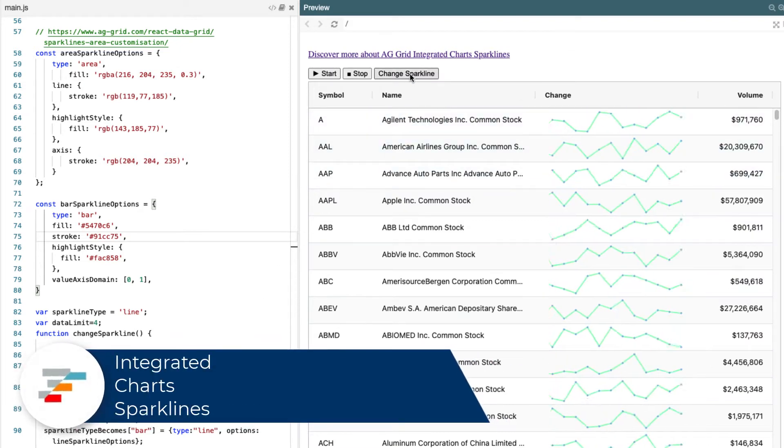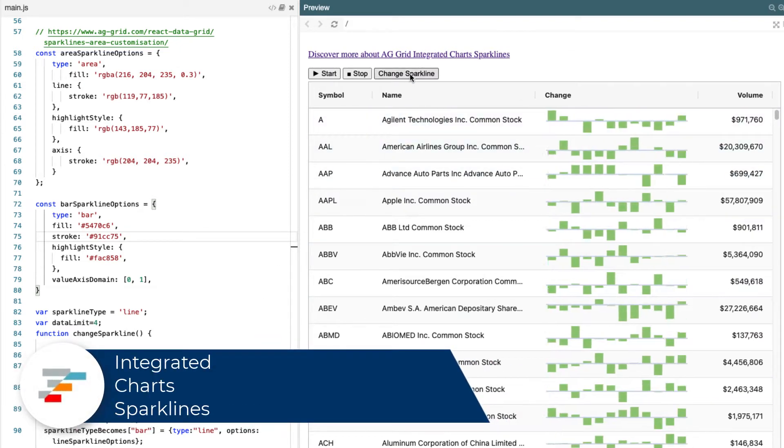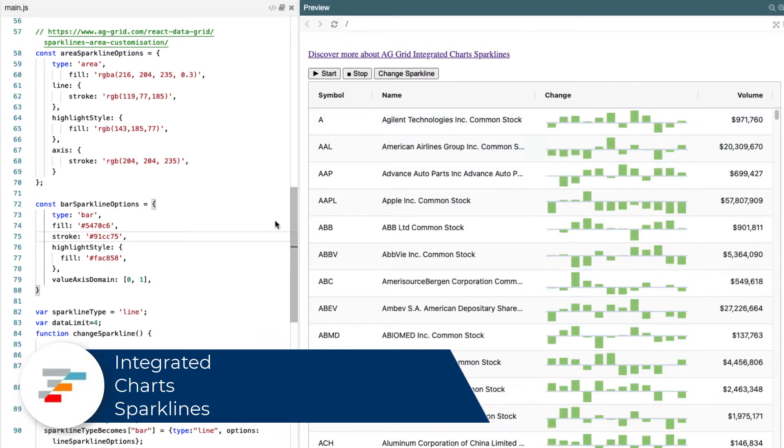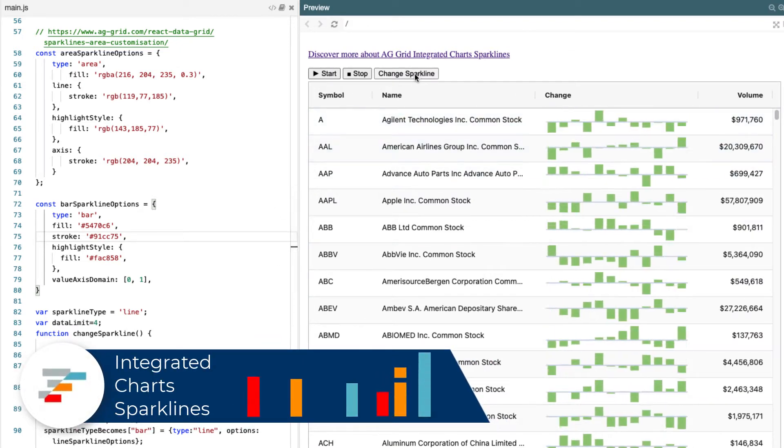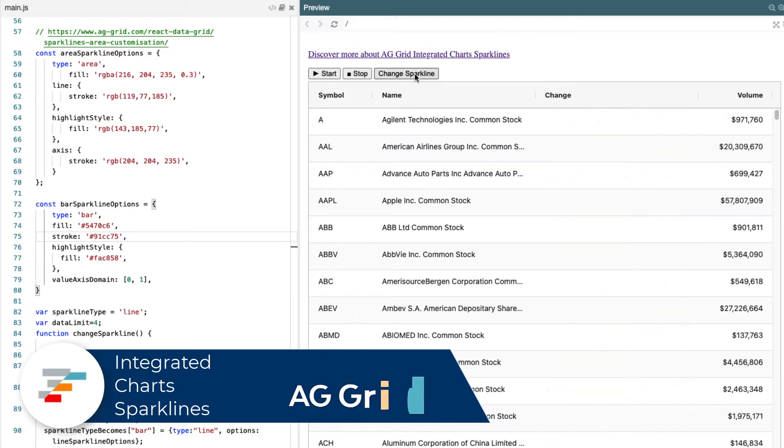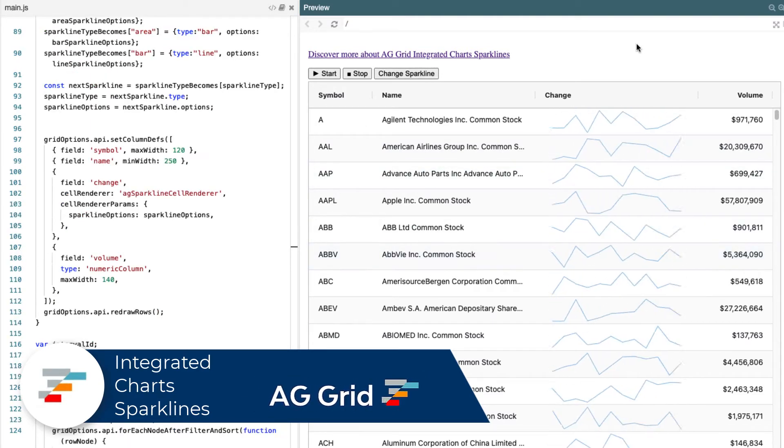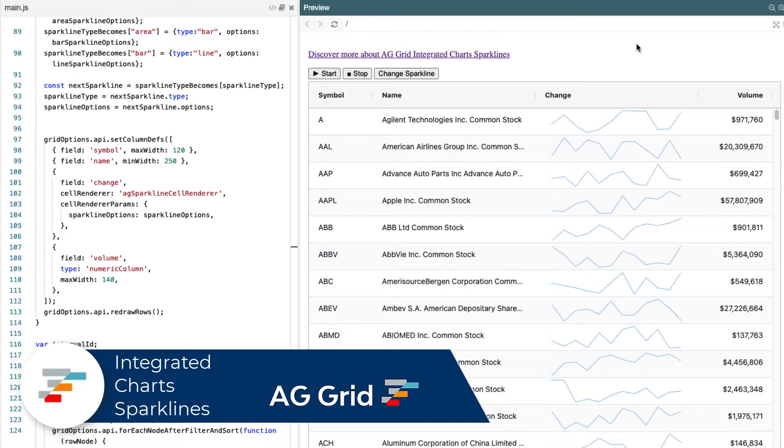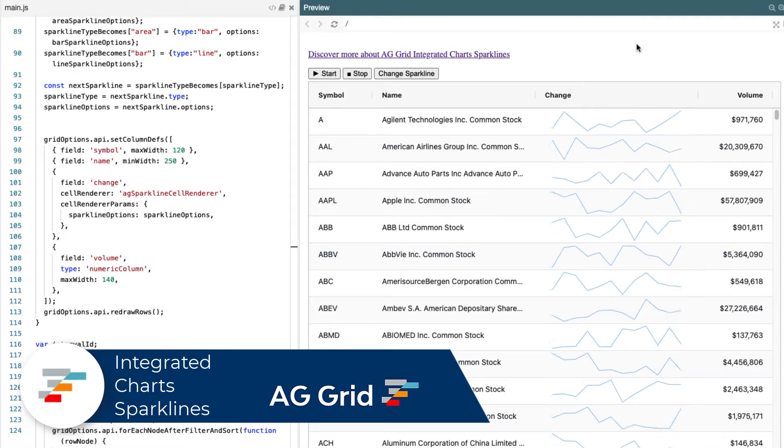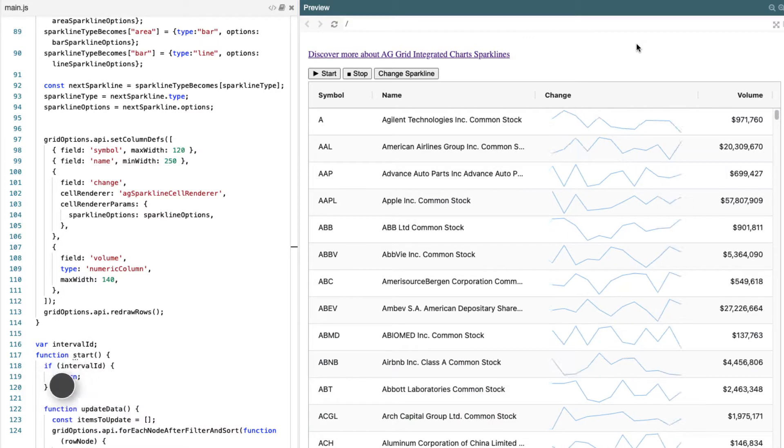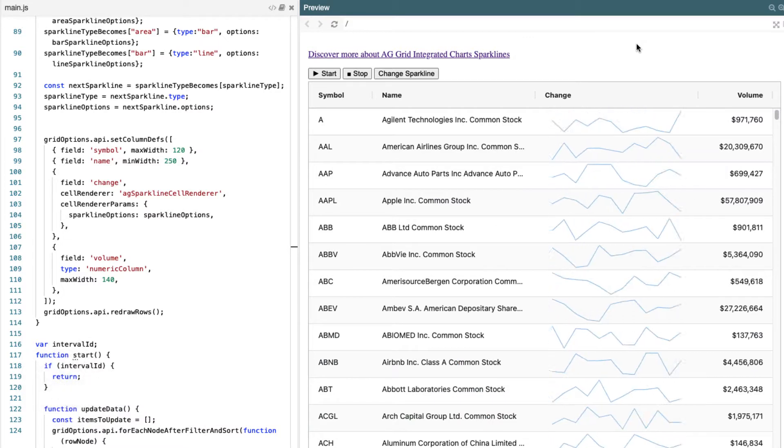In this video, we're just going to give you a quick demo of AG Grid's cell rendering sparklines. As part of AG Grid's enterprise features, we have integrated charts.